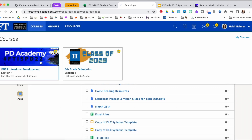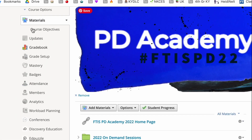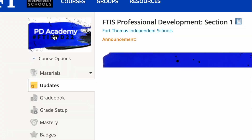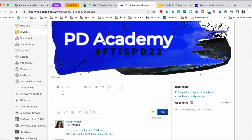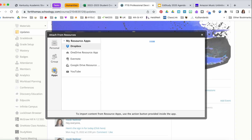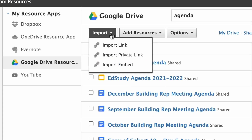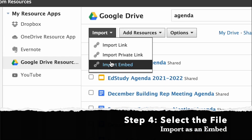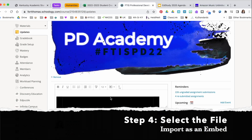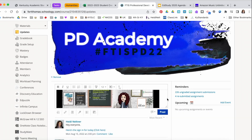Go to Courses, choose the course where the agenda goes, go to Updates, and from your updates area you are going to select Resources, then Apps, then Google Drive, and locate your agenda. Then you're going to import that as an embed.